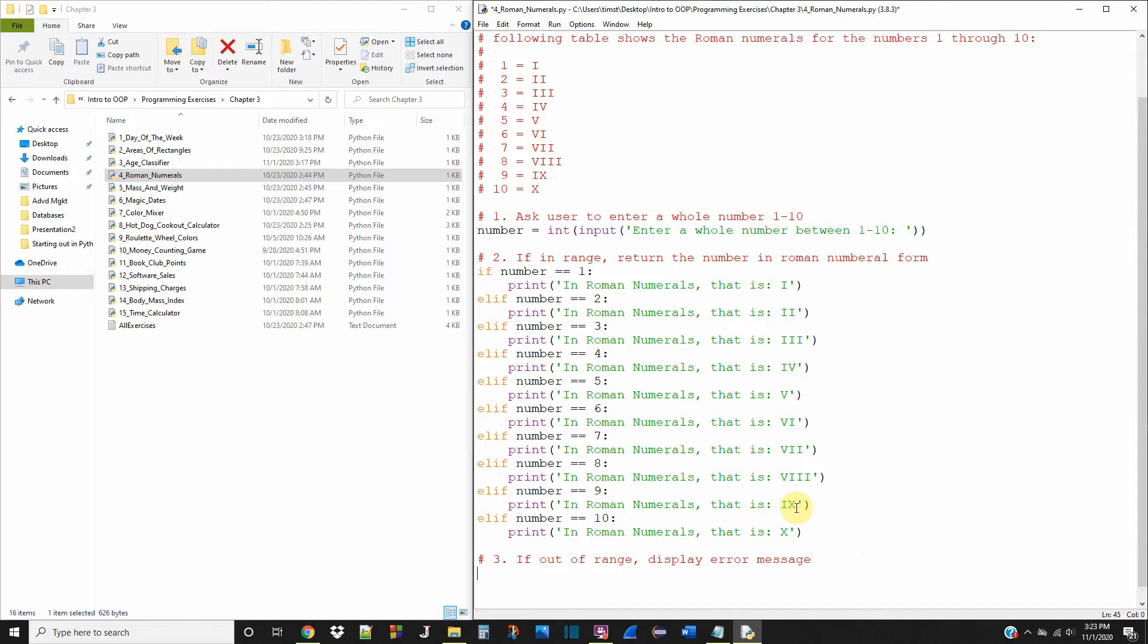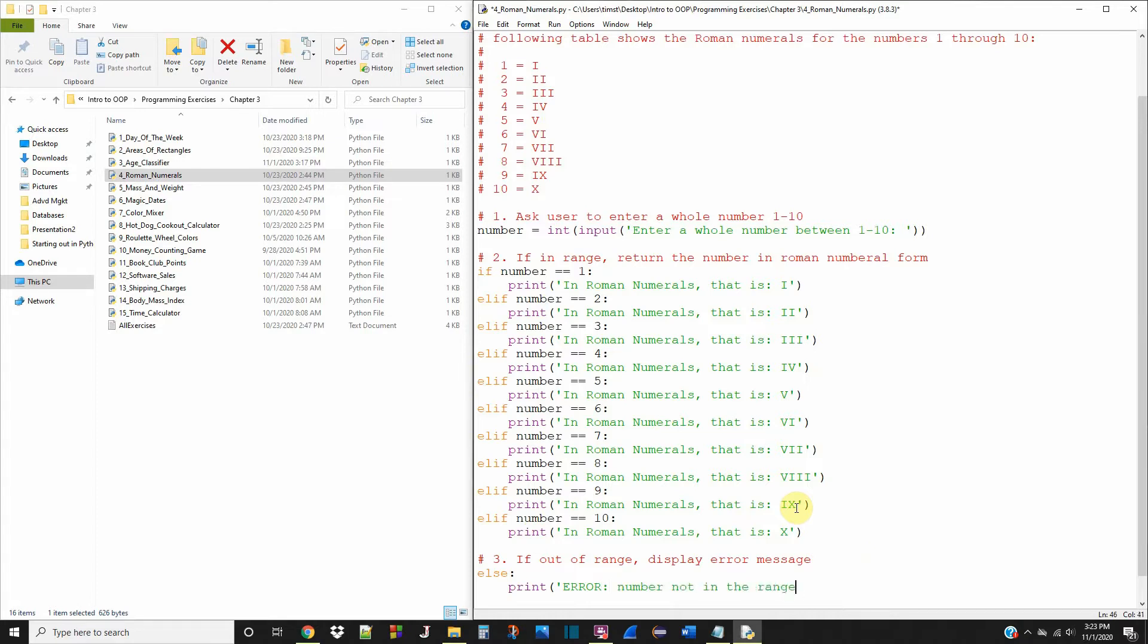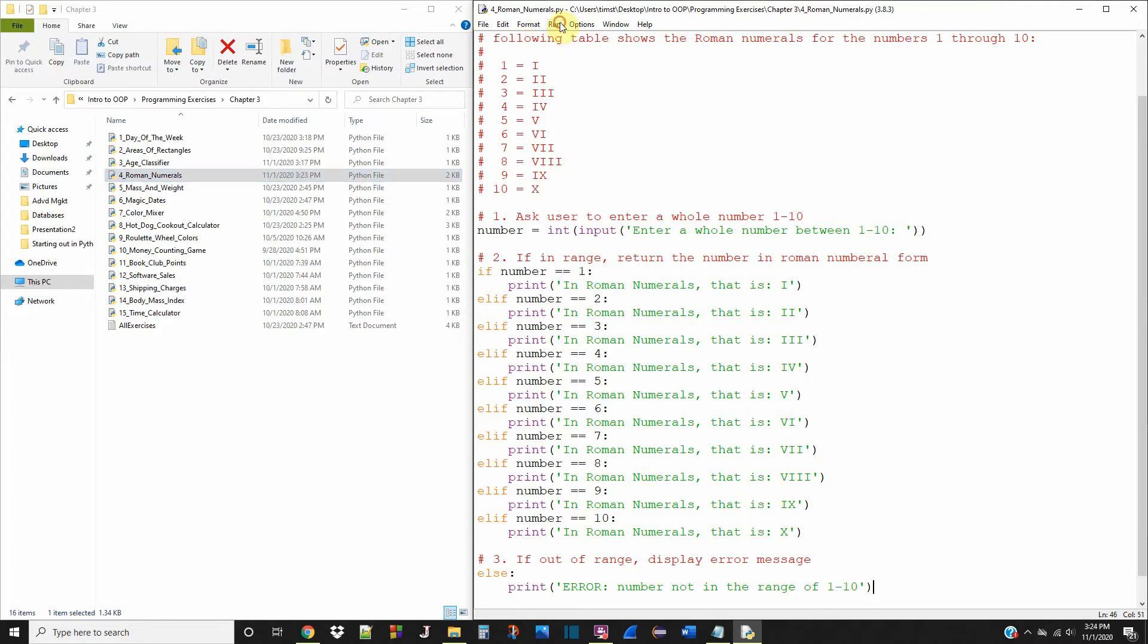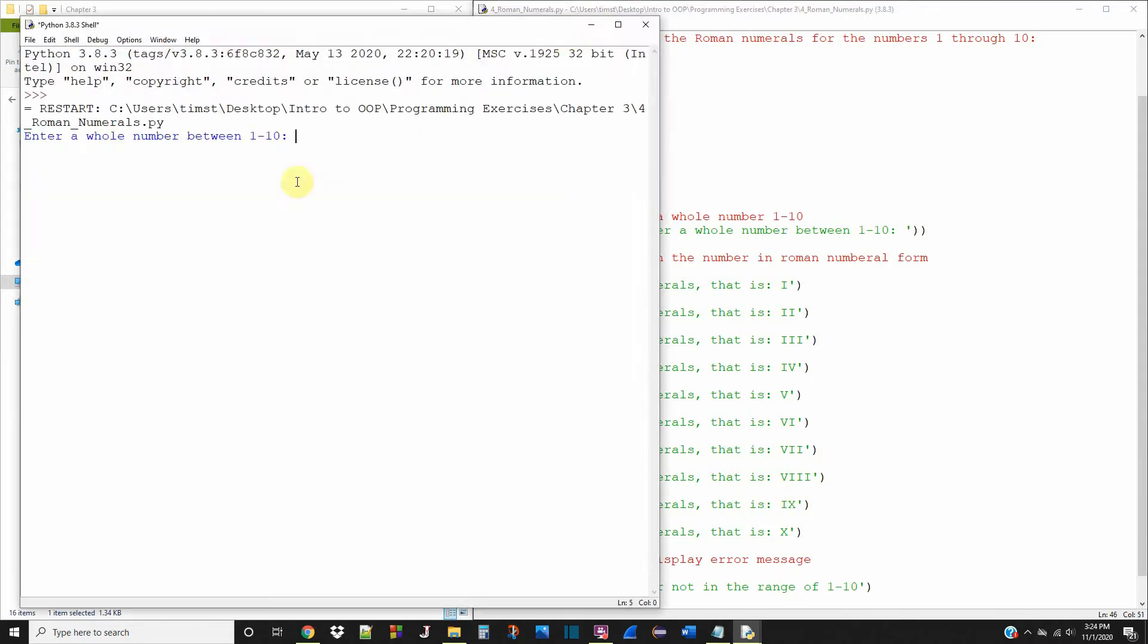So we're just going to use an else statement. We're going to say error number not in the range of 1 through 10. Simple enough. Let's save this, make sure it runs.